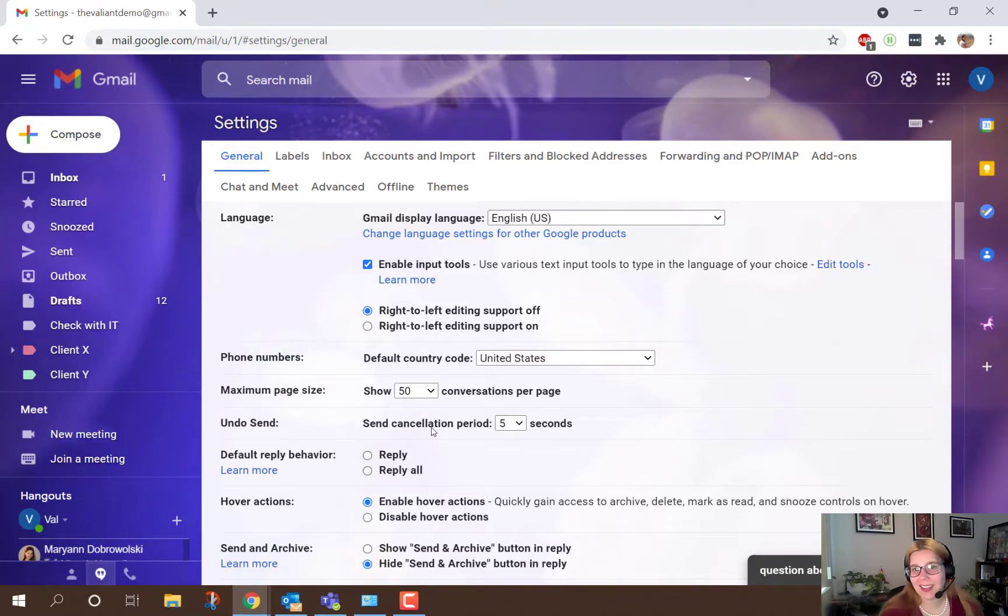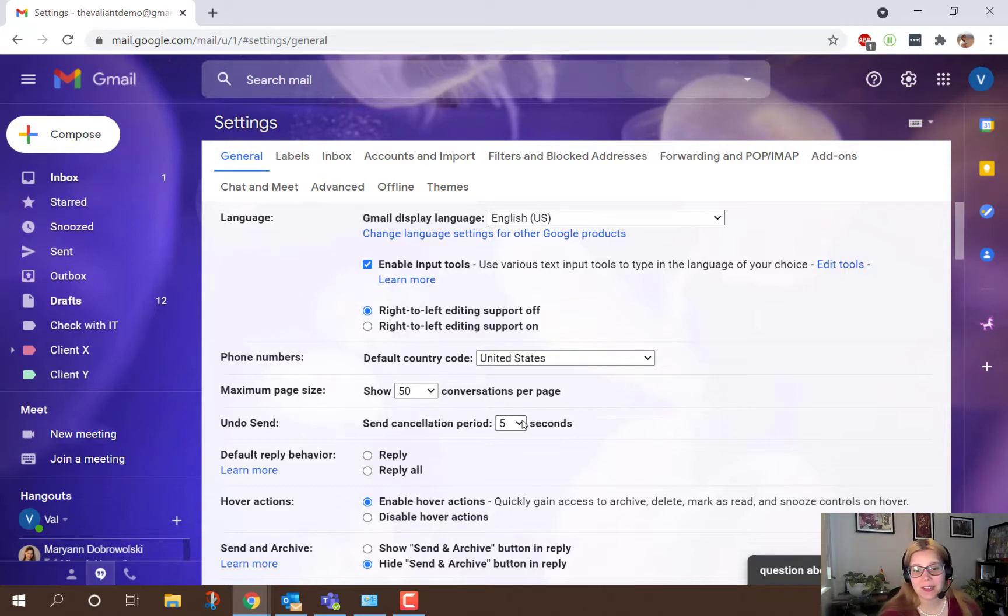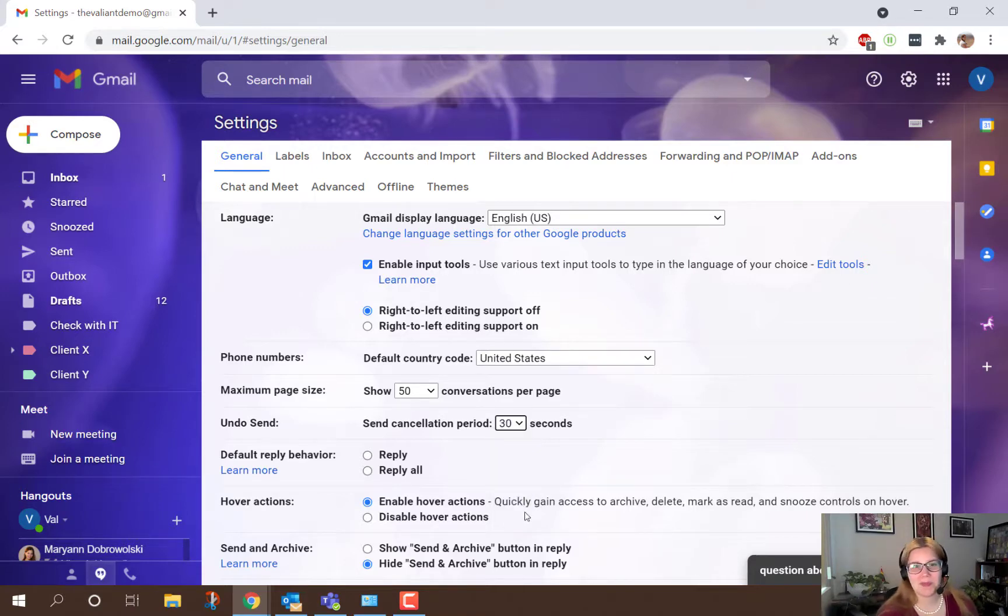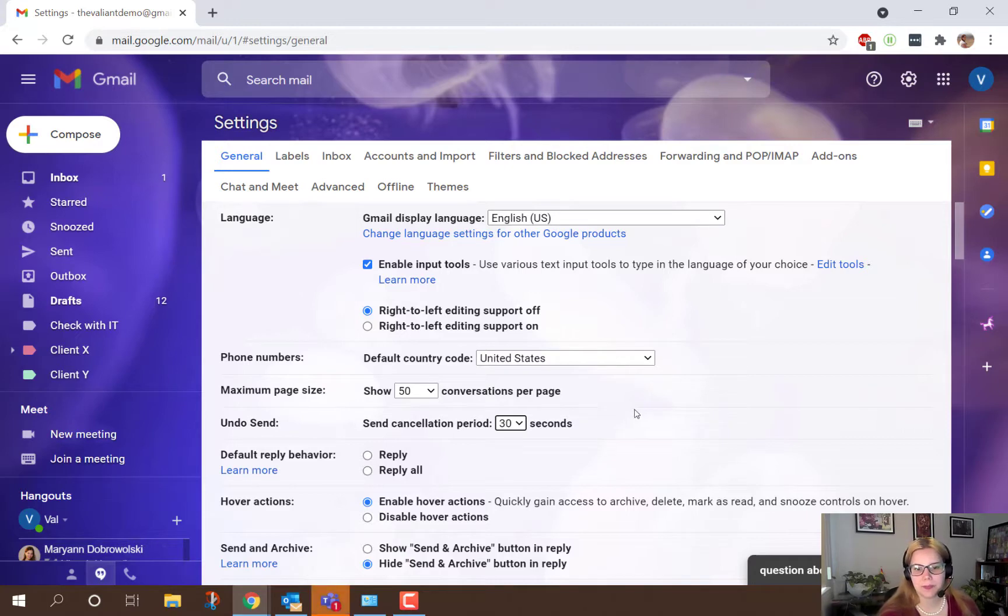By default, the send cancellation period is only 5 seconds, but if you want a little more time you can make it 10, 20, or 30. I like to put the maximum on just in case I realize I send something I wasn't supposed to.